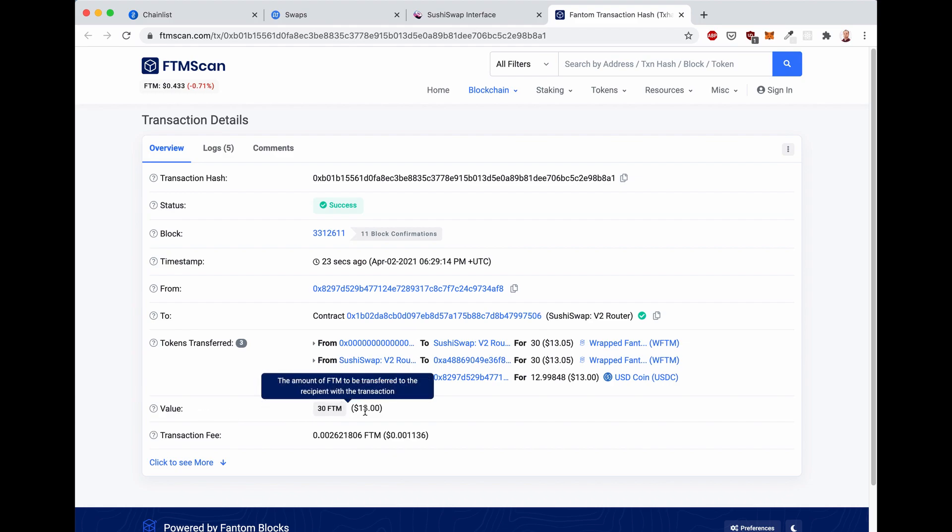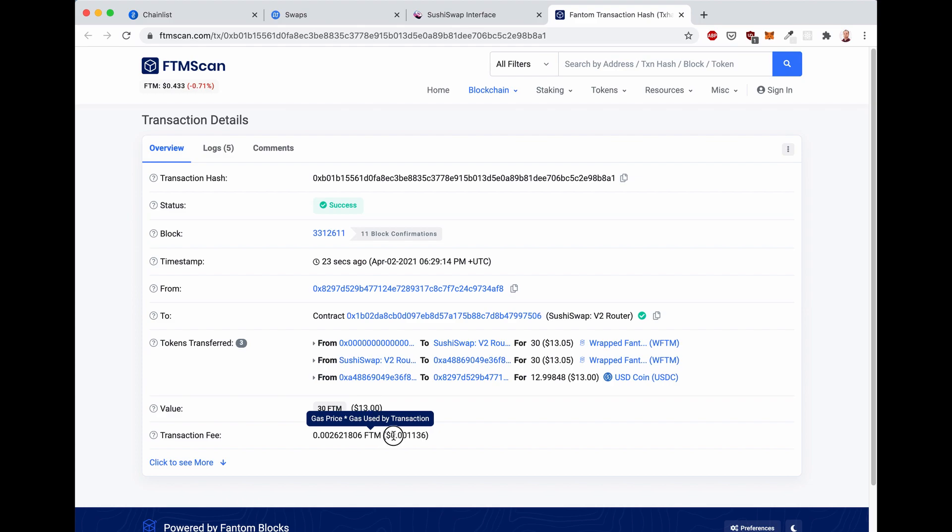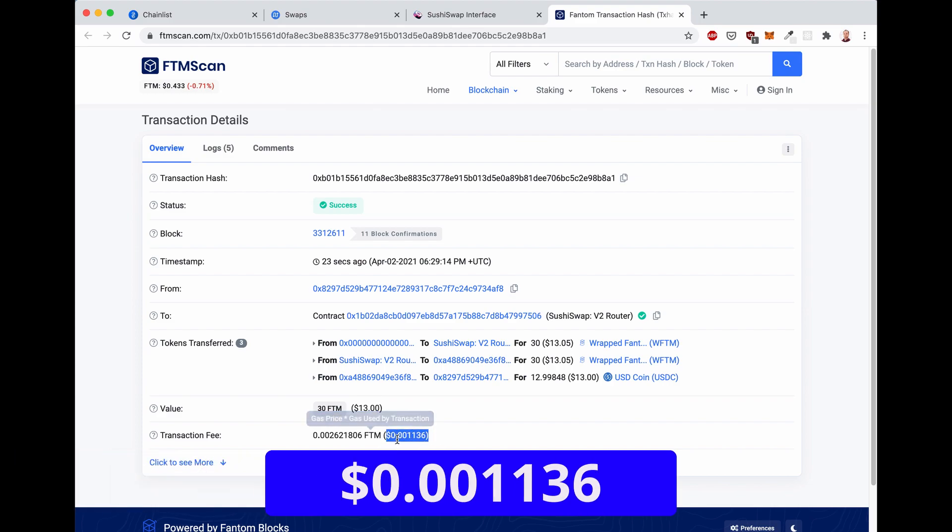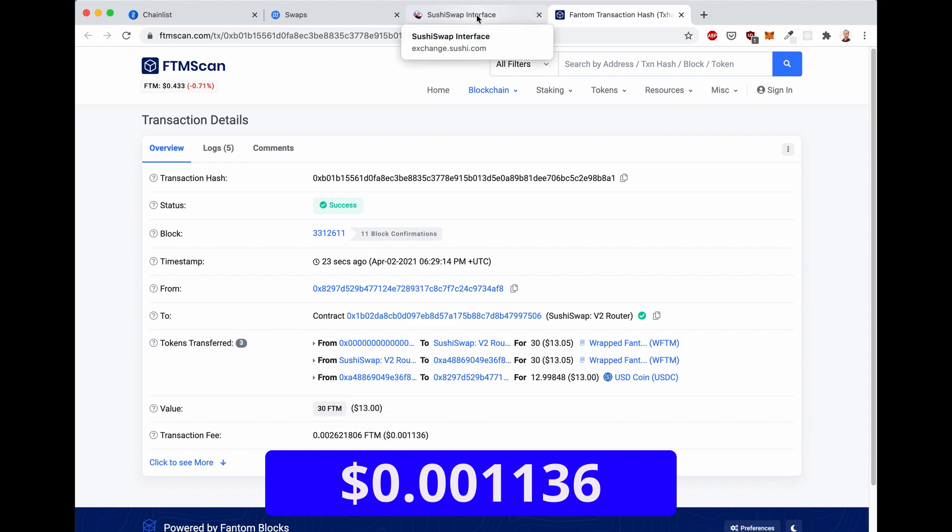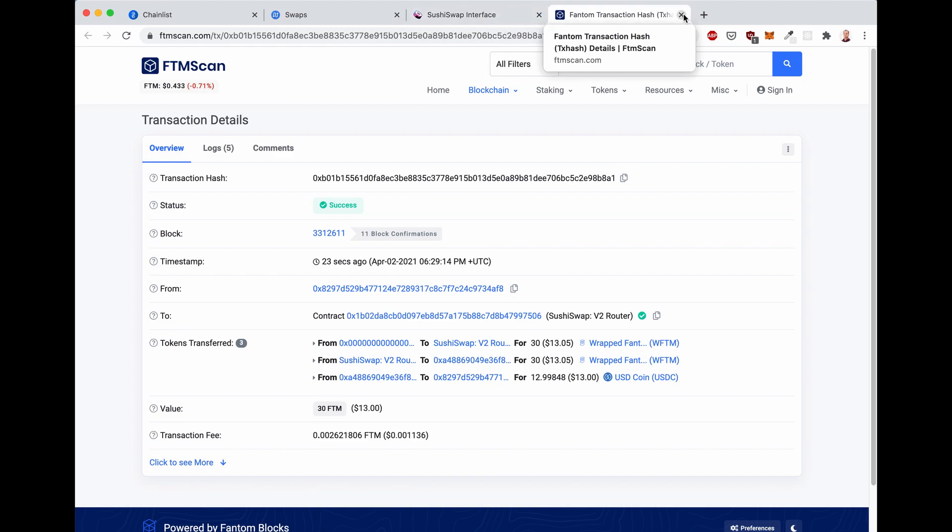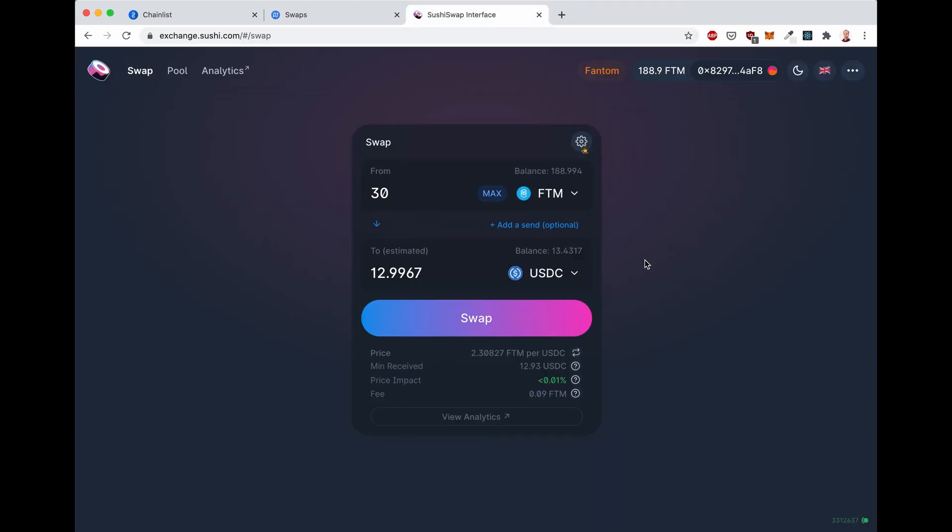So I swapped 13 dollars worth of Fantom. And once again, the transaction fee is 0.001 dollar. So a fraction of a cent. It's very incredible.